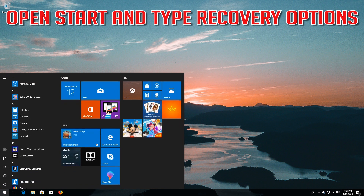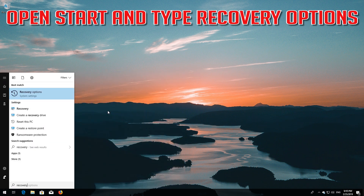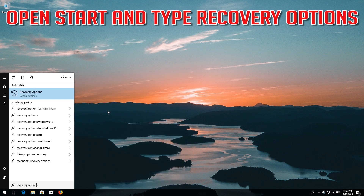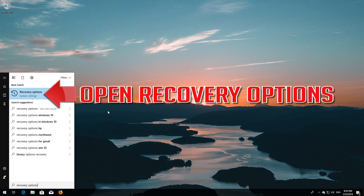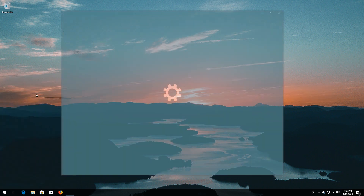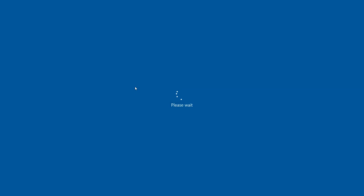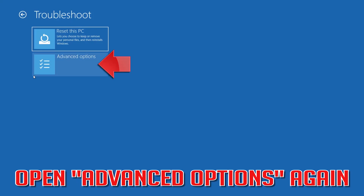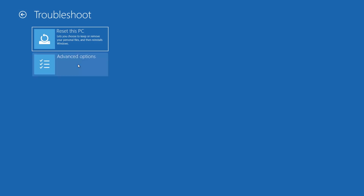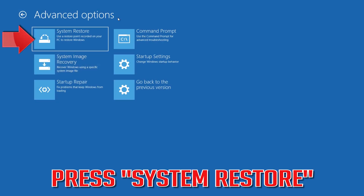Open Start and type 'Recovery Options'. Open Recovery Options, then go to Advanced Startup and click on Restart Now. Open Advanced Options again and press System Restore.